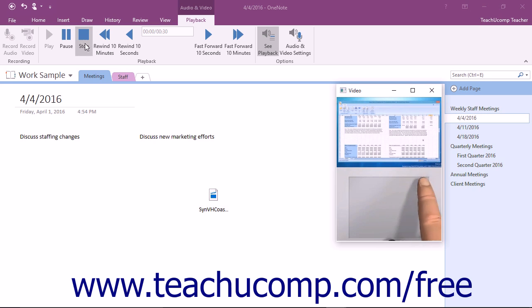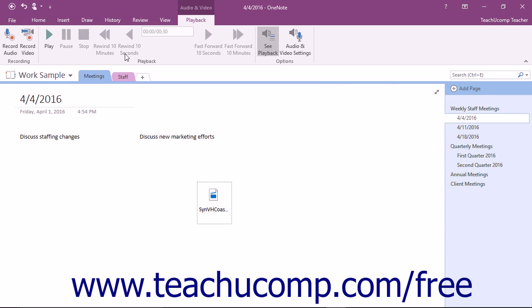Now, let's take a look at the buttons within the Options button group on the Playback tab in the ribbon. One interesting feature of OneNote is that you can take notes while you are playing back recordings, or even if you are recording on the fly, and OneNote will remember where in the timecode those notes were taken.